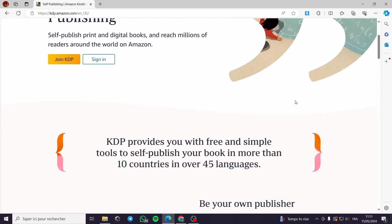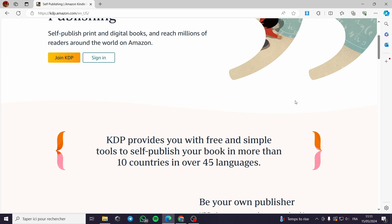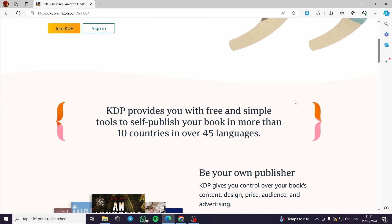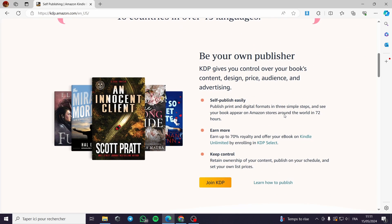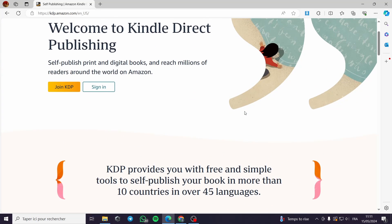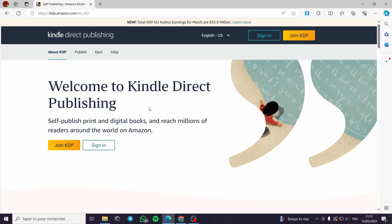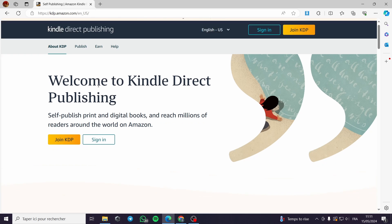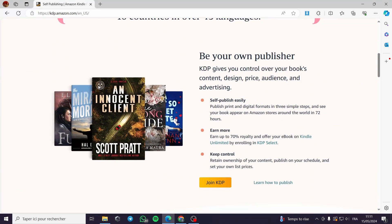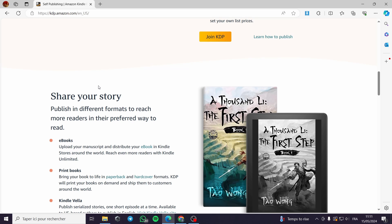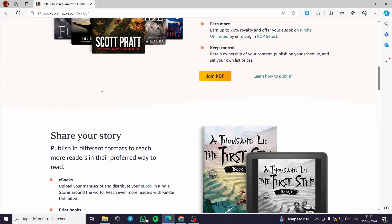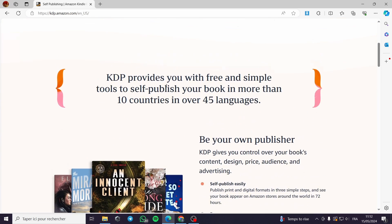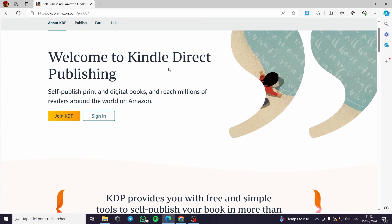From authoring and publishing the books, all you have to do is go to kdp.amazon.com. You will get this platform or this landing page — as you can see, this is the landing page of KDP.